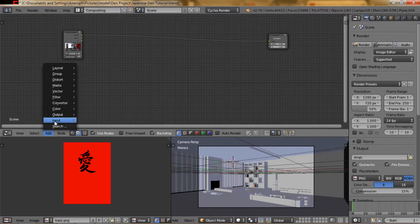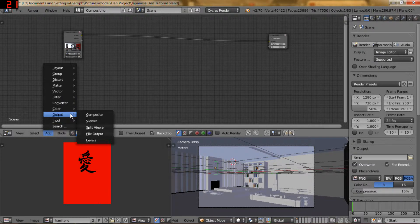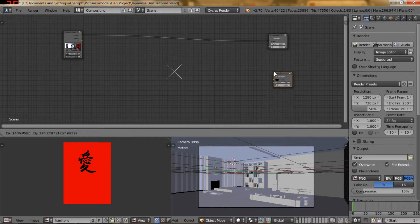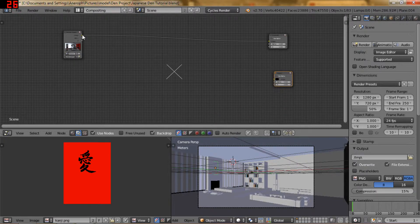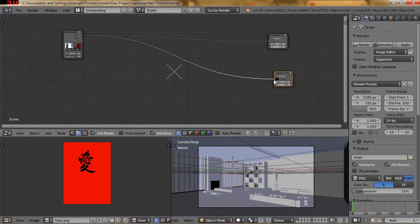So first of all let me go ahead and add an output viewer node and I'm going to connect that up with my original image.